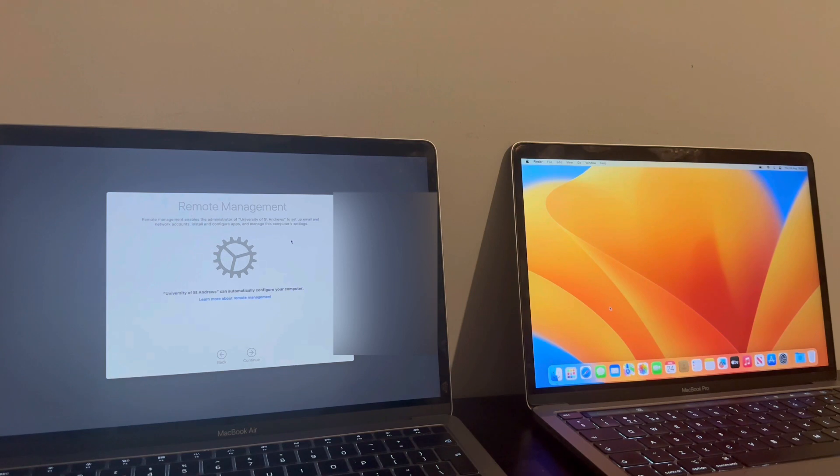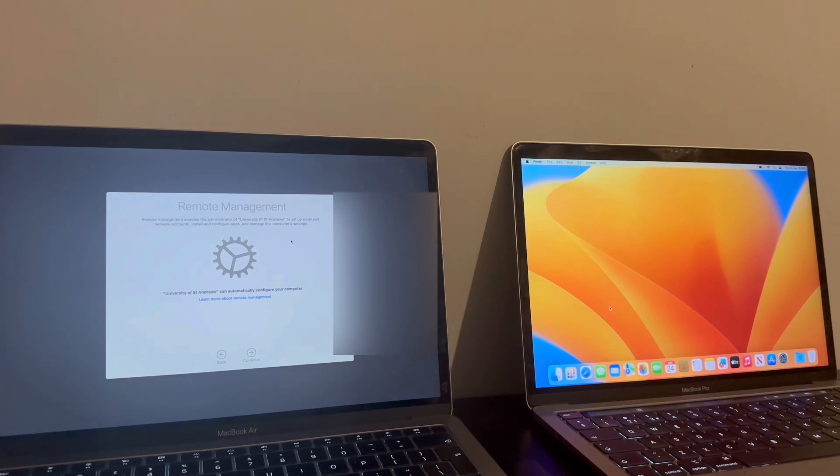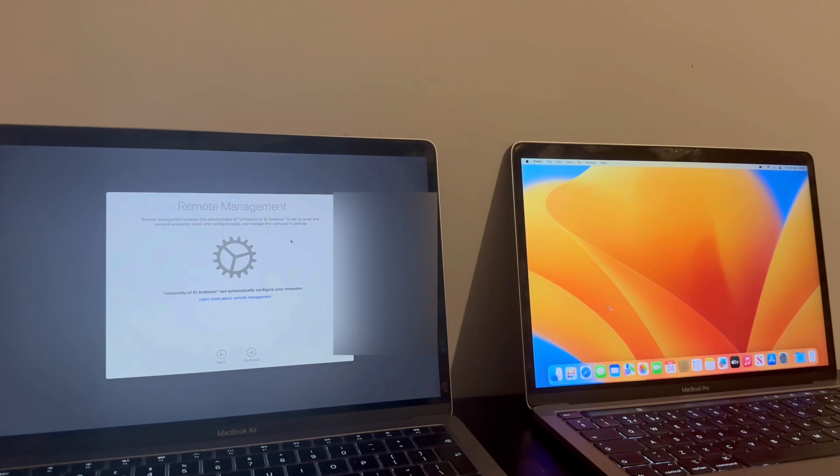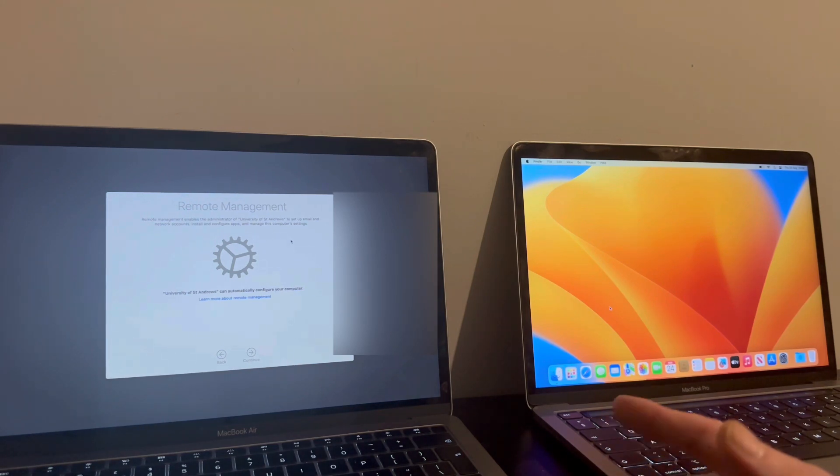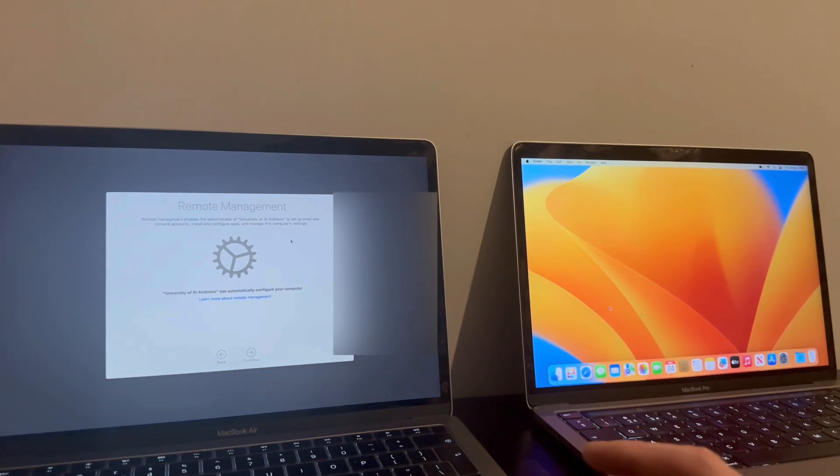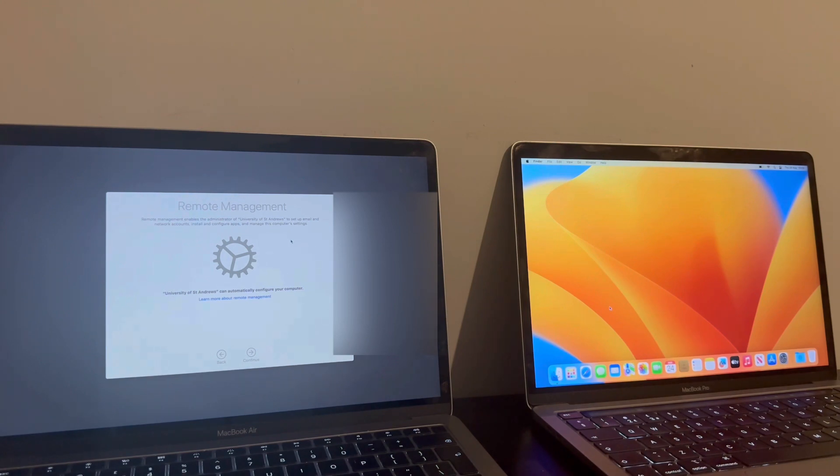So if your MacBook is from 2018 to 2020, whether it's a MacBook Air, MacBook Pro, Mac Mini, iMac, any type of Mac like that, then this method will most certainly work for you.